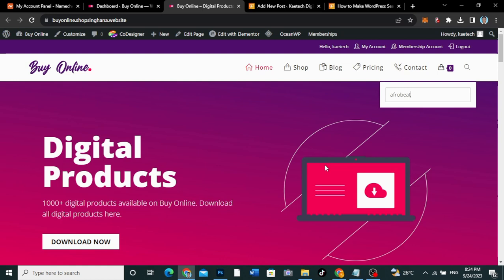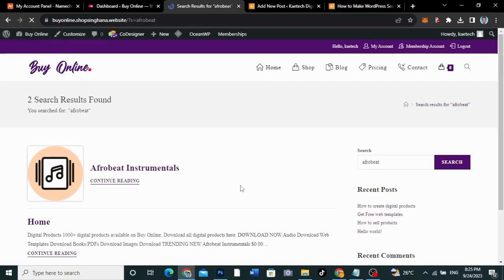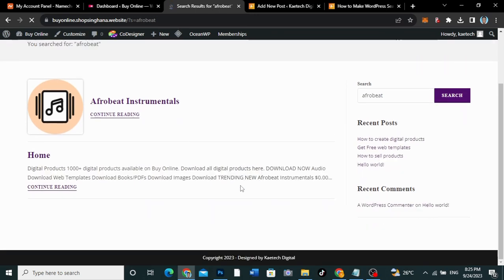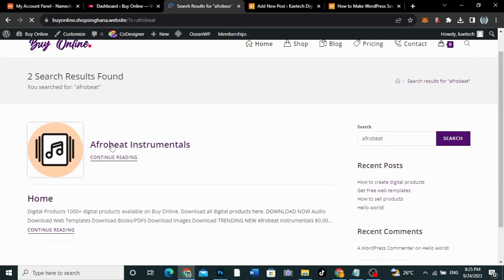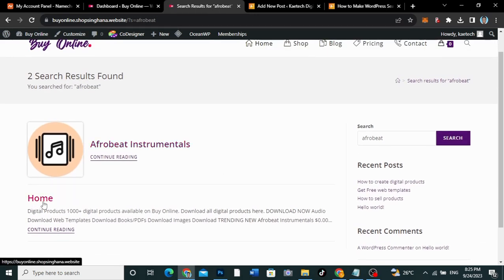I click Enter, and it will show me anything relating to Afrobeat on the shop. As you can see, it shows me this particular product and it also shows me the homepage. But what we want it to do is to just let this search results page show only the product.